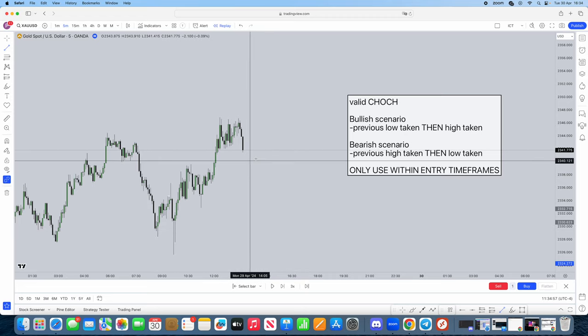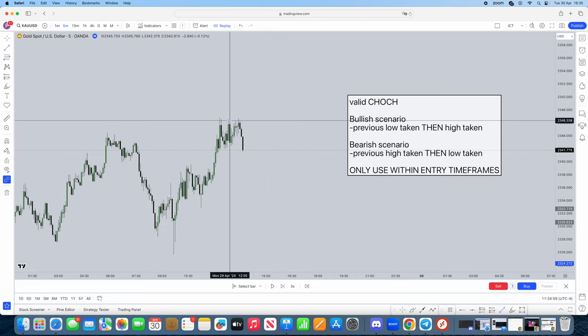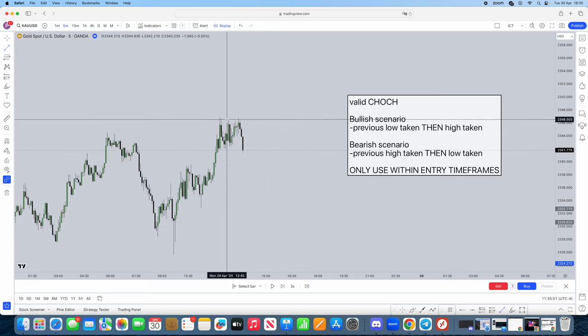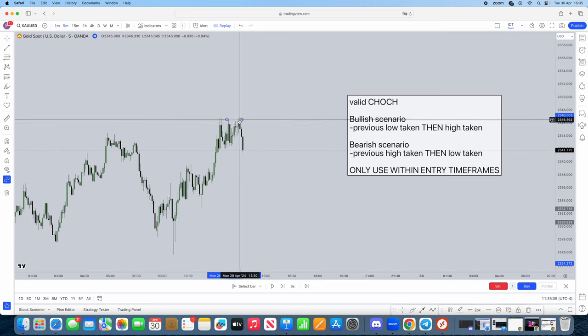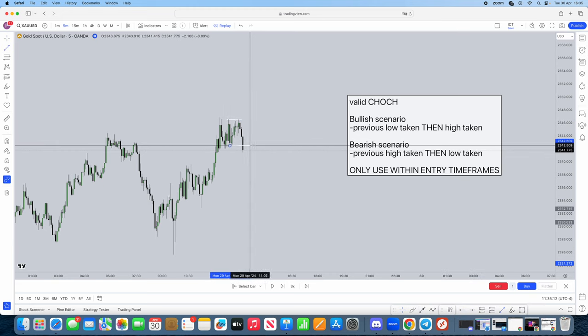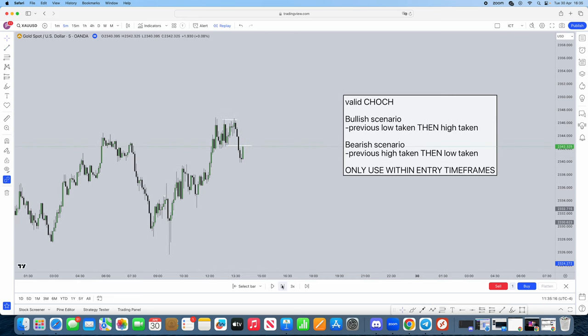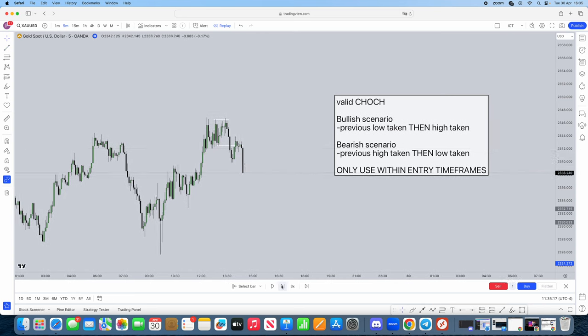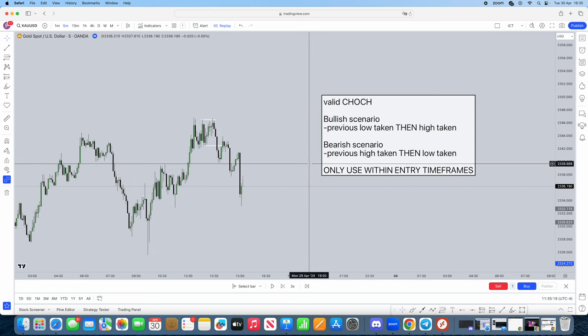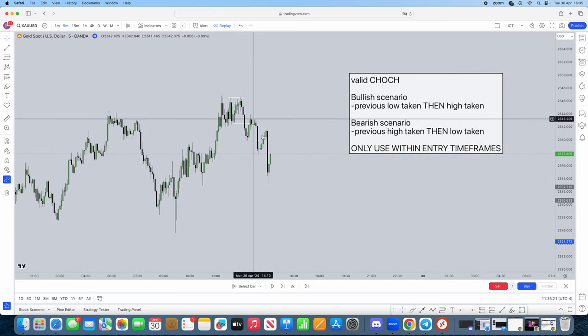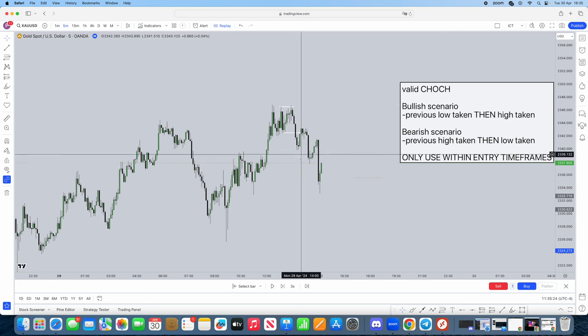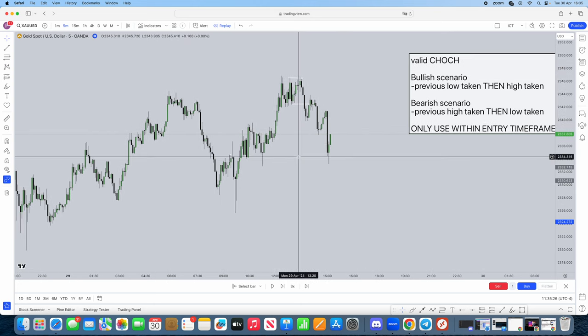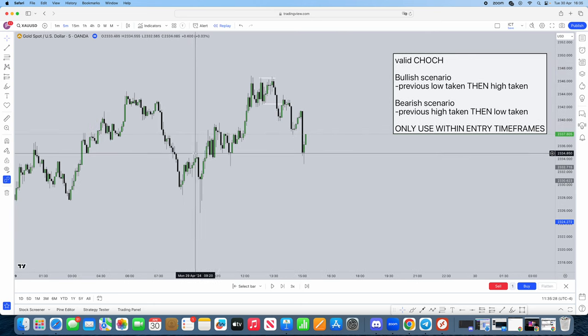We've actually got some examples here. First things first, we see this high gets taken. Okay, bear that in mind. The high gets taken, and then the low gets taken. This is a valid market shift, and then what follows after is just the continuation down. Very simple. So that's one example. So the high has been taken in a bearish scenario, then the low, then there's a continuation. Now let's look for a bullish scenario.